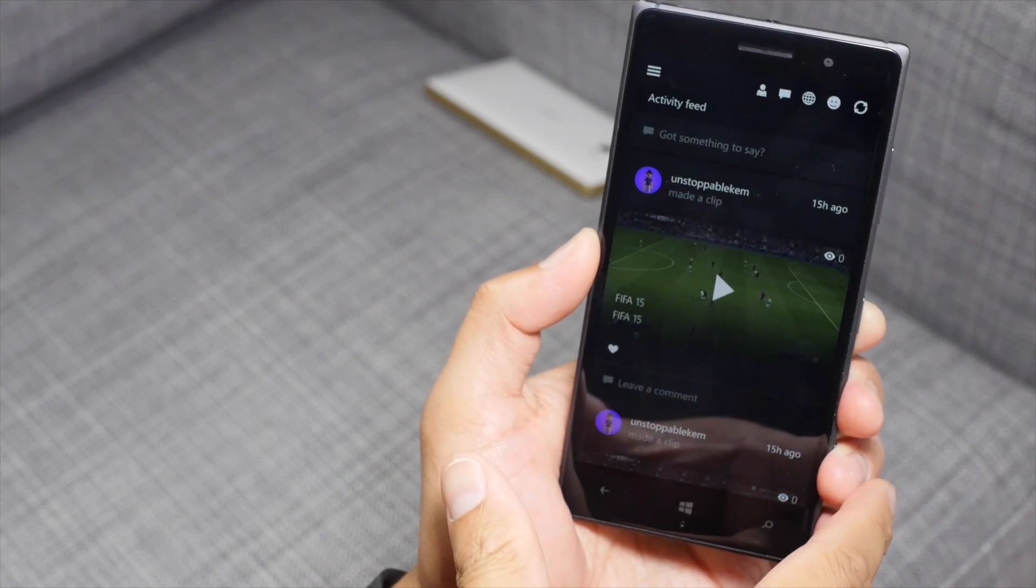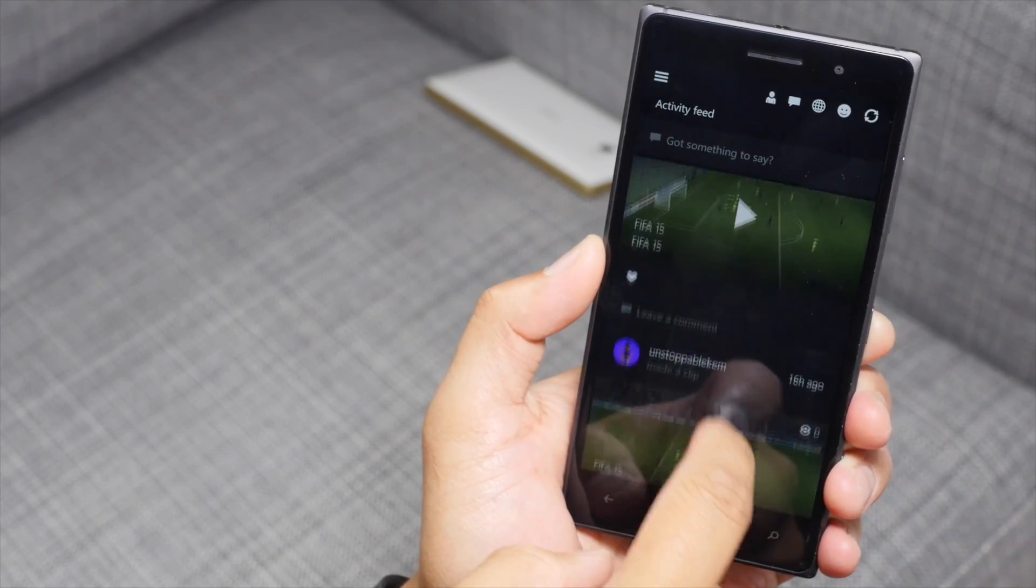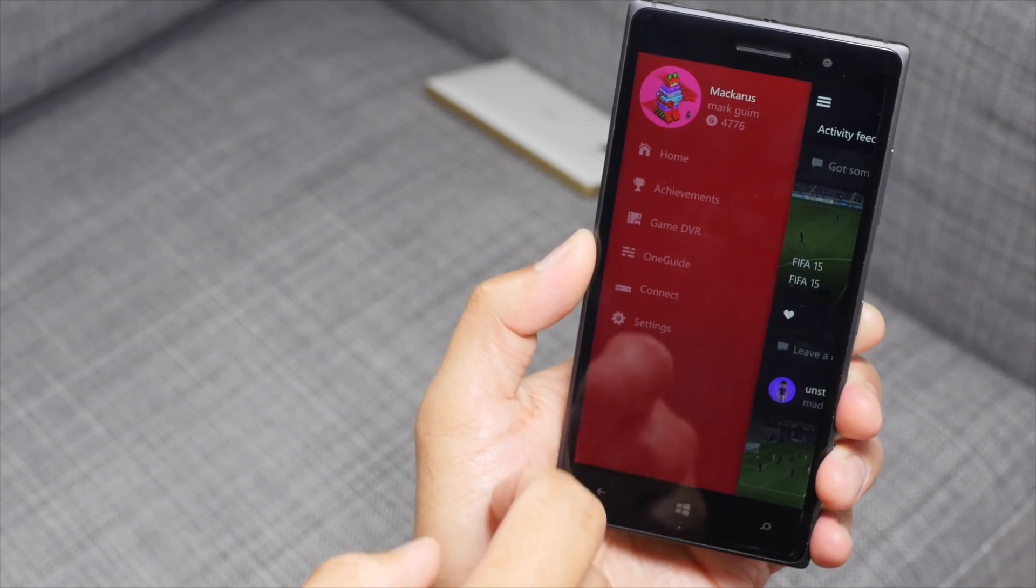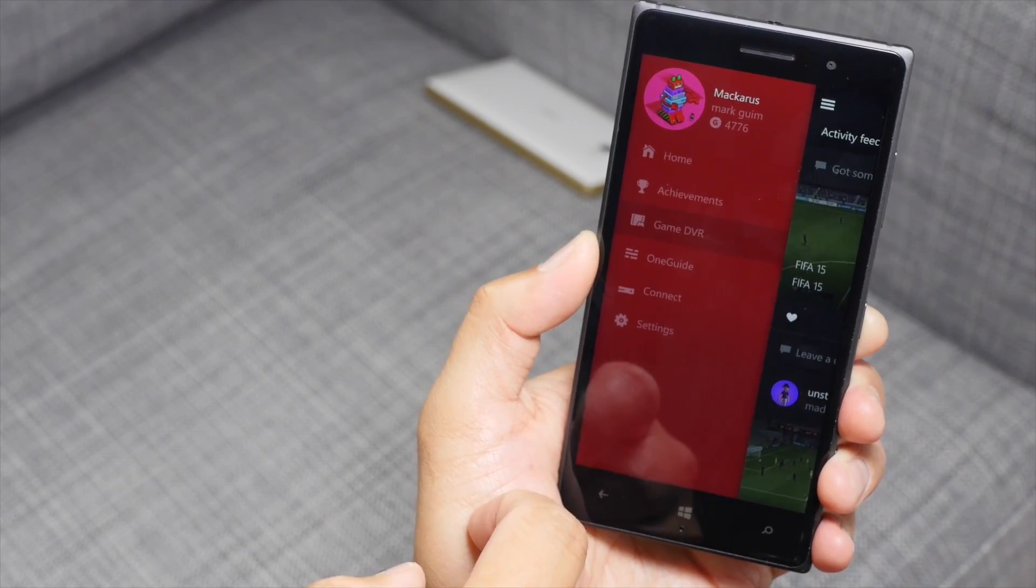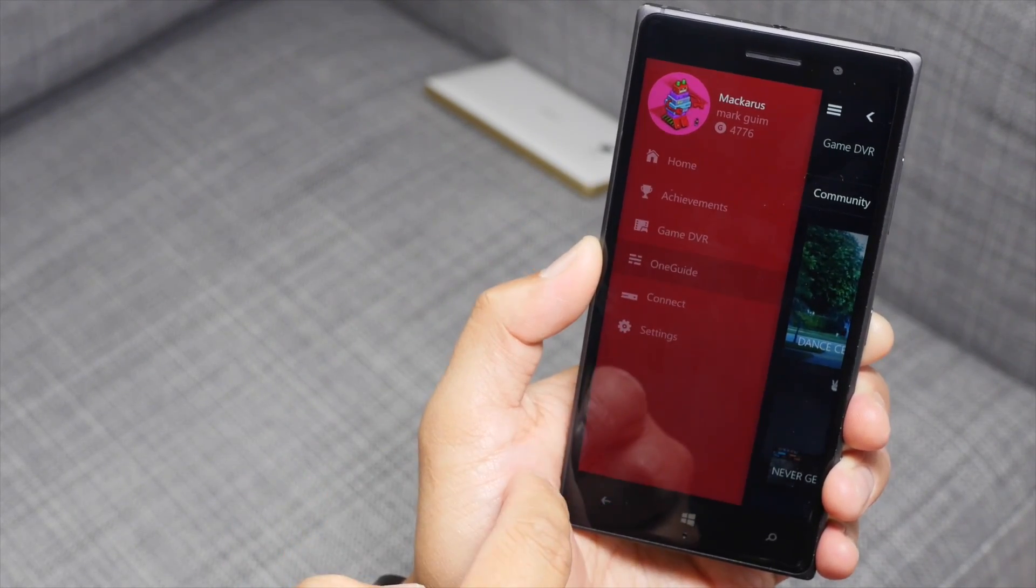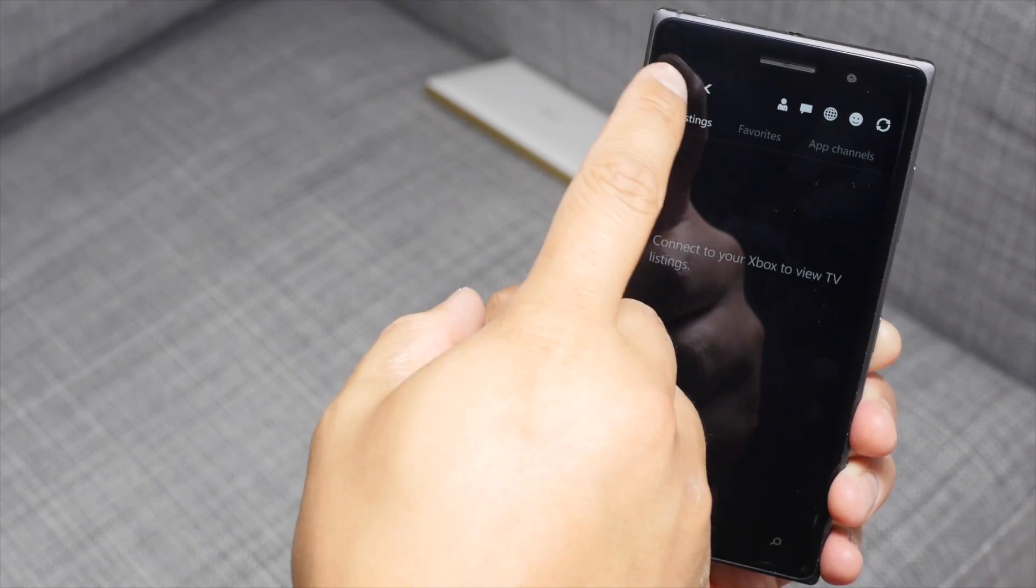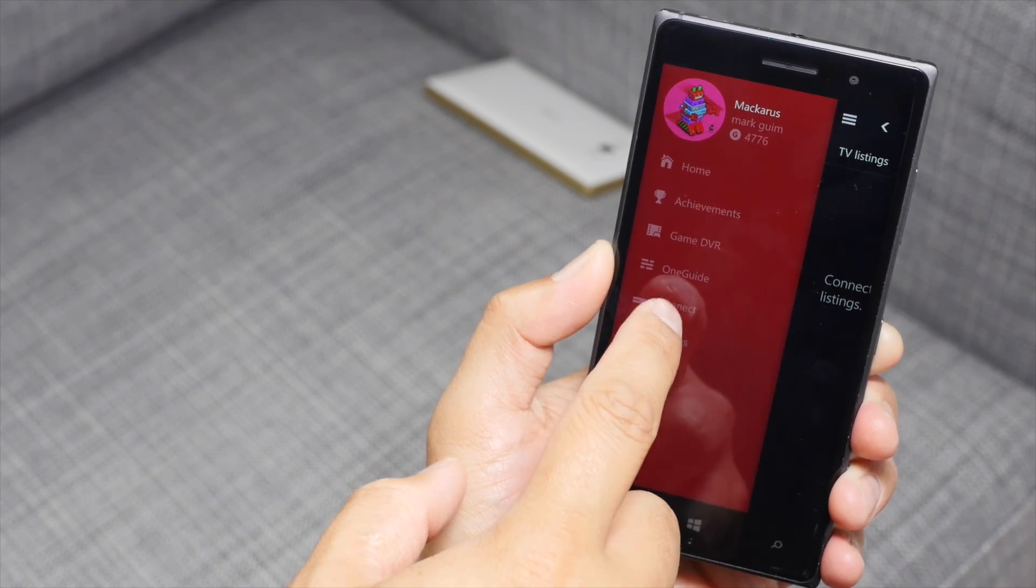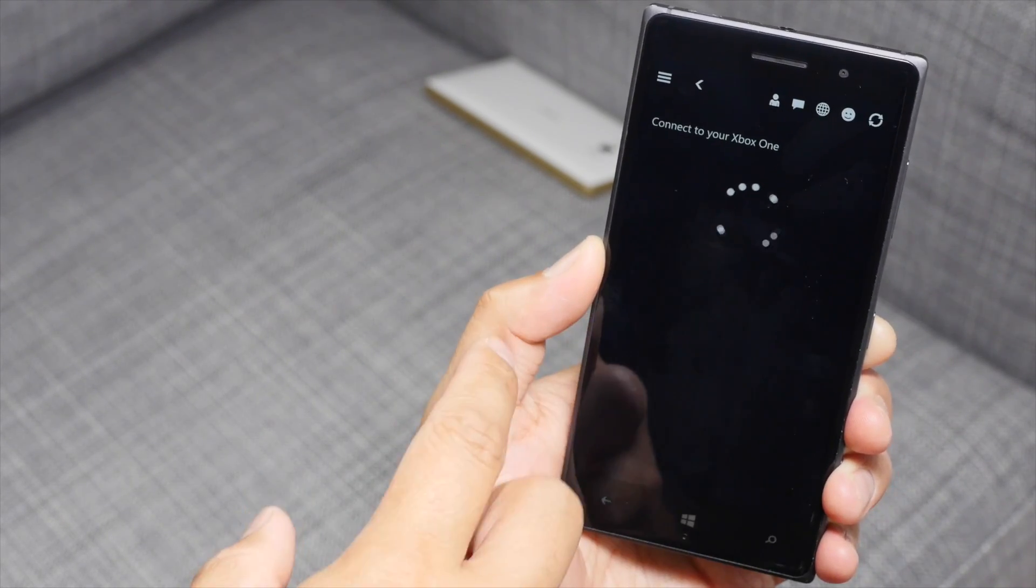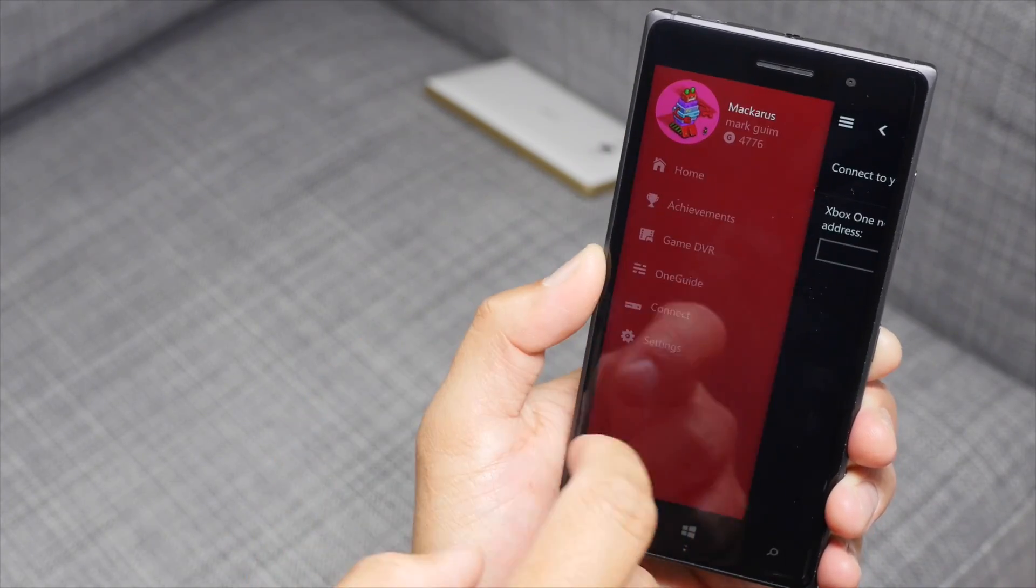So all the apps I've shown you so far are from the Windows Store beta. This one is the Xbox app. So you can see your activity feed. There's also the hamburger button on the top left corner. You'll be able to see your game DVR stuff. Oh, there's a OneGuide here. Let's check that out. I think my Xbox is currently turned off right now, so it's not connected yet. You'll also be able to connect. But again, like I said, my Xbox One is currently turned off right now.